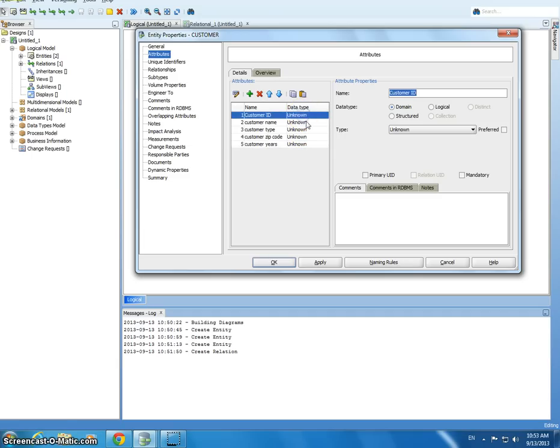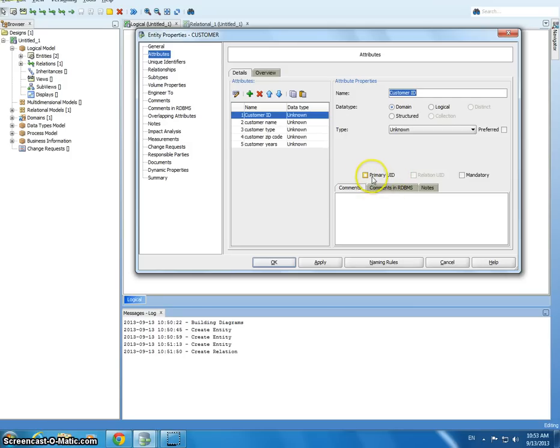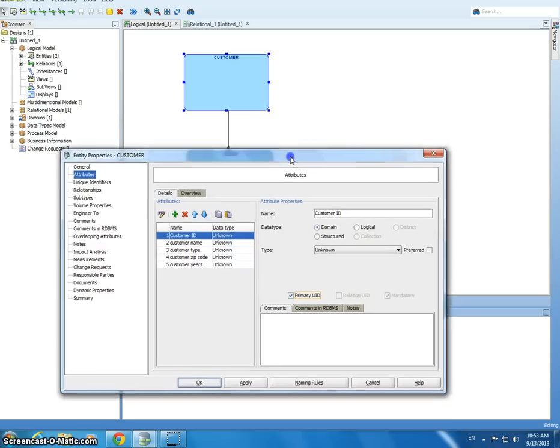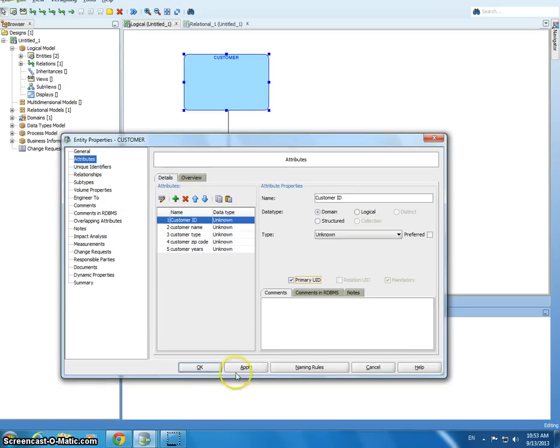Now another thing here is customer ID is the identifier. Here it's the primary key. So you can click this primary UID, which is the equivalent of a primary key. I hit apply, and you can see it in the little hash tag next to it.